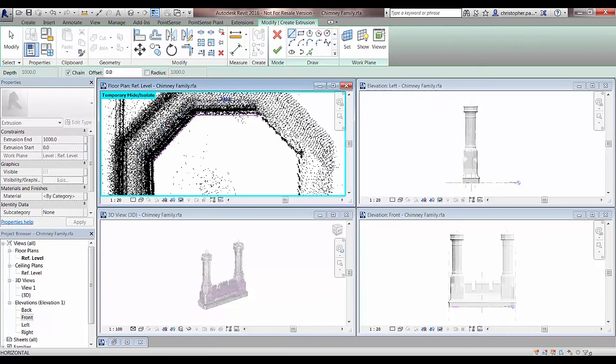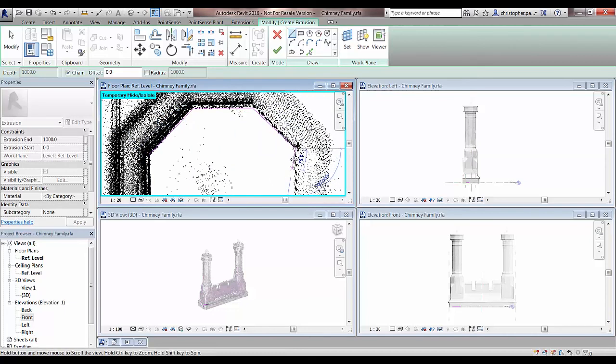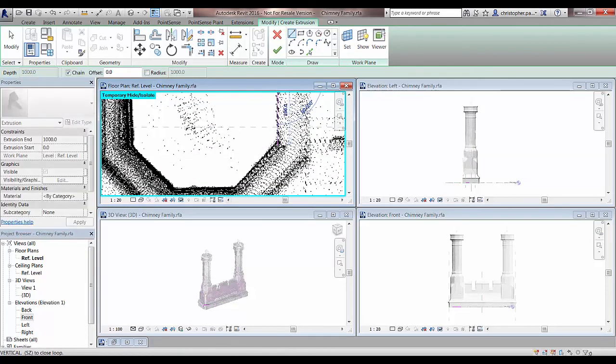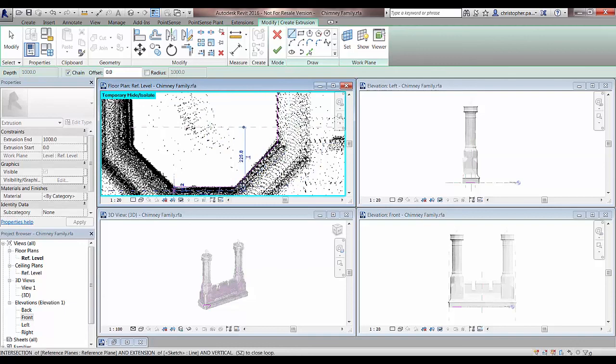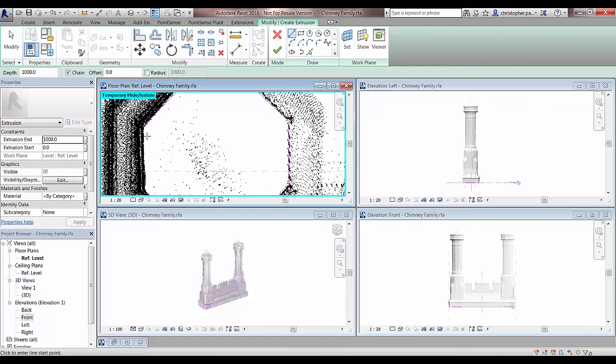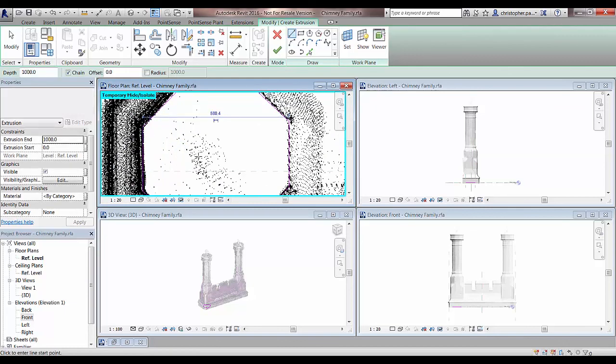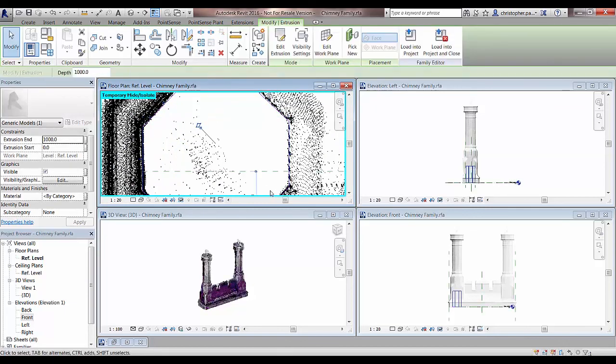We'll just draw a rough extrusion around the shape of this chimney itself. There we are. Just draw this in. Now we should be able to see this appear in all of our different views. I'll just close that one off now. Just go and press the big green tick for OK.